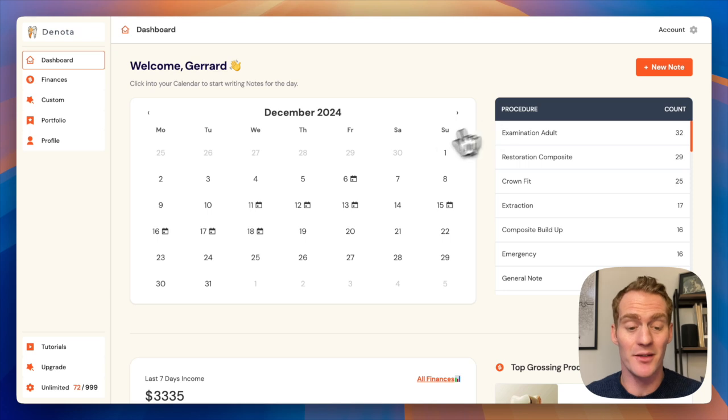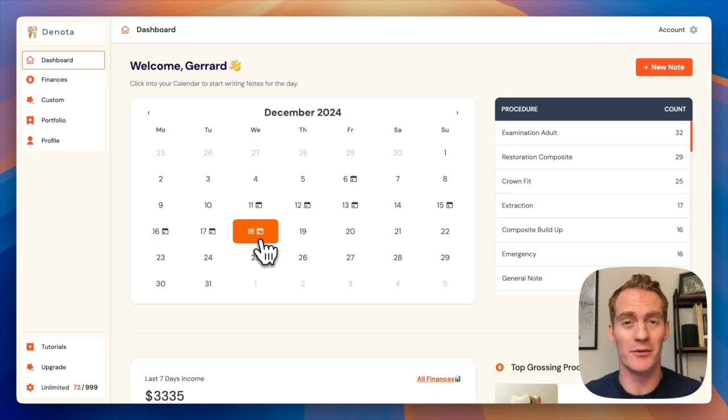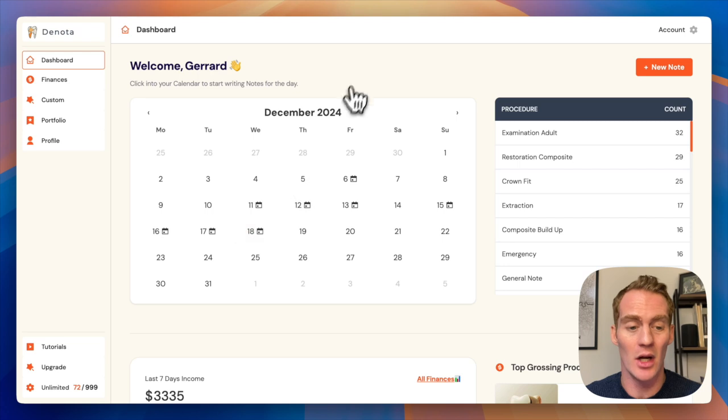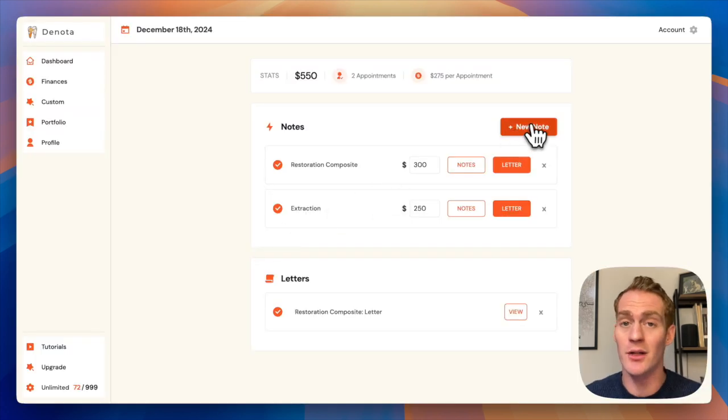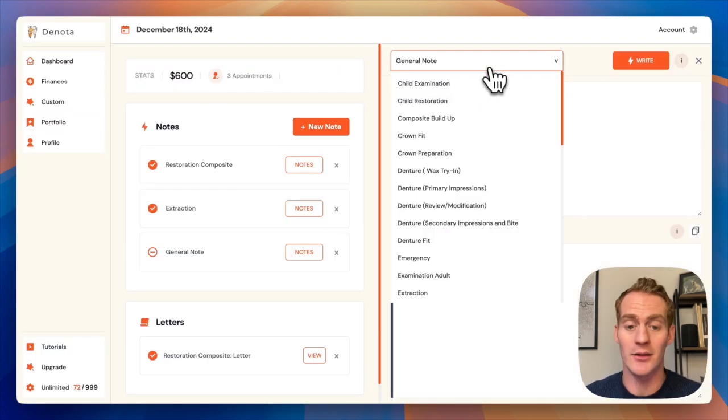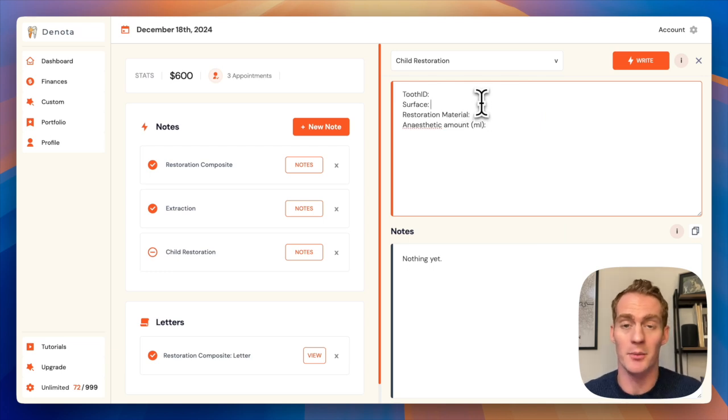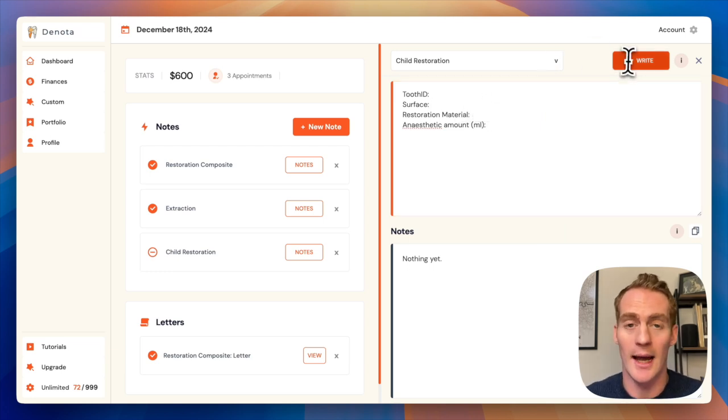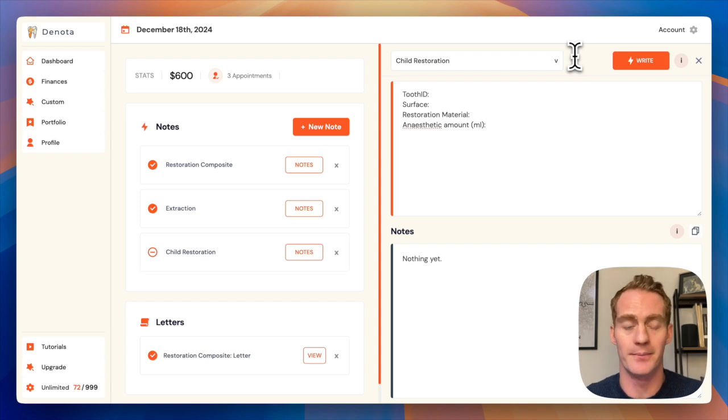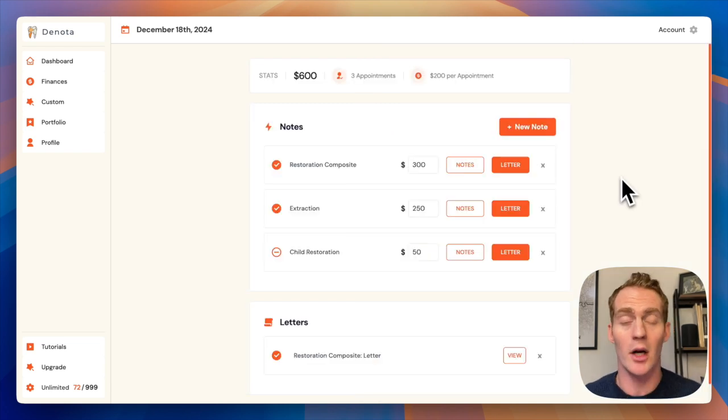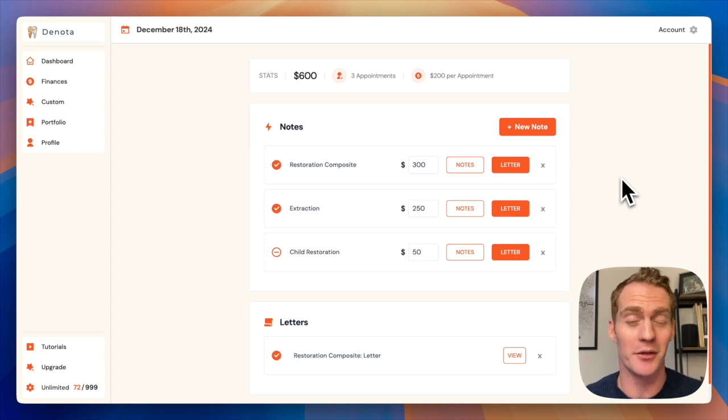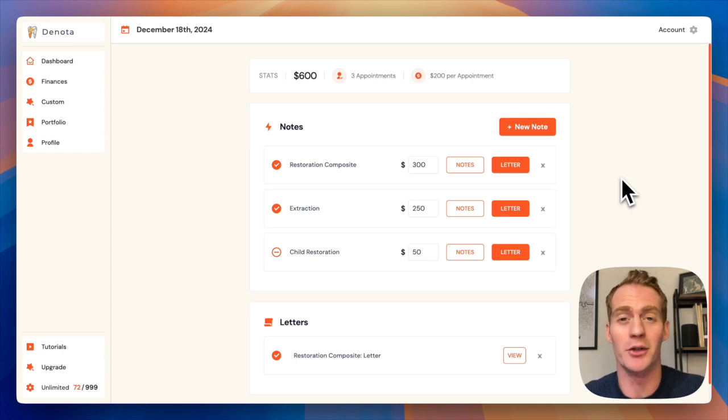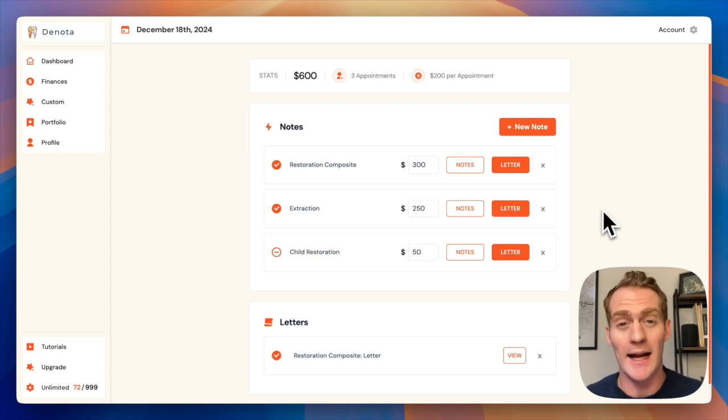So just to recap, it's really easy to generate accurate professional patient notes in Denota. All you need to do is click into your calendar, add a new note, select your template, fill in any details for the procedure and write your notes with Denota's intelligent AI. You can try Denota on any plan free for seven days and you can generate up to 100 notes for free while you're on your trial. Head to Denota.ai and try it out today.